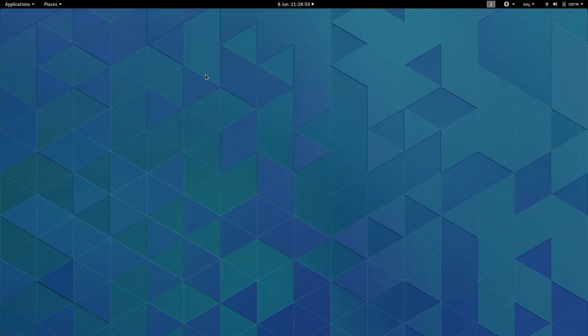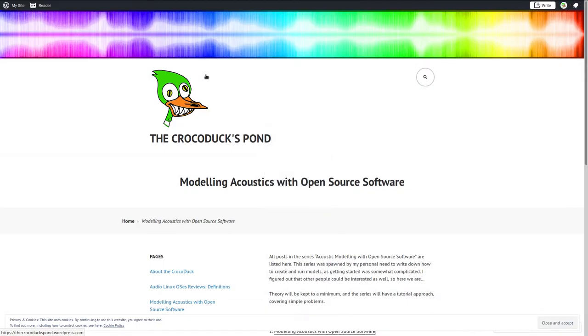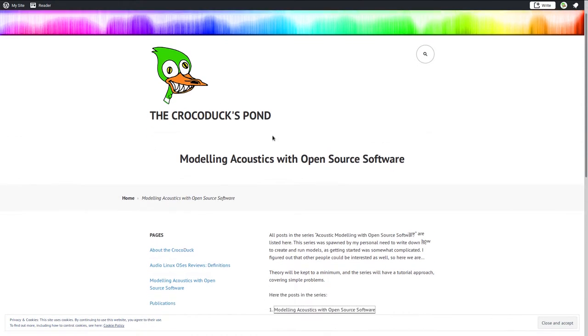This idea was born a while ago on my blog, the link is in the description, and you can see the main page here on the video.